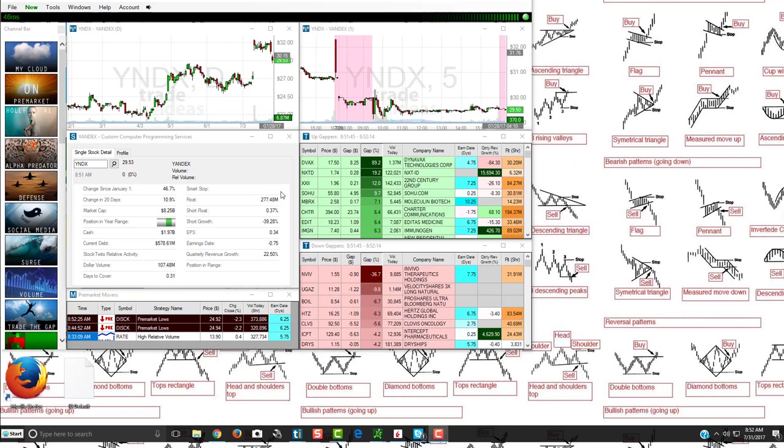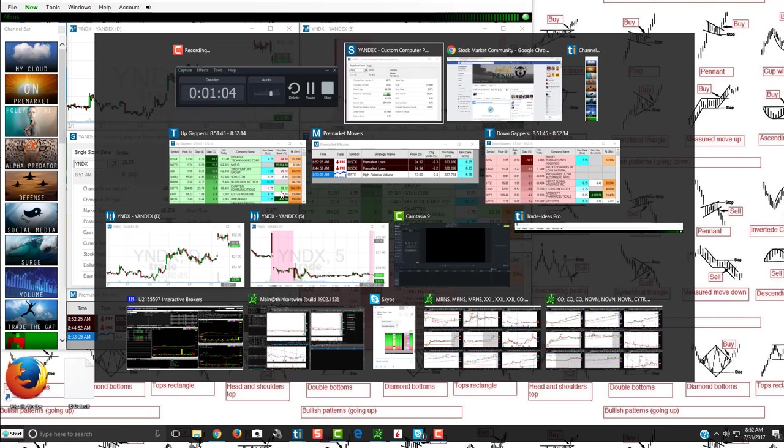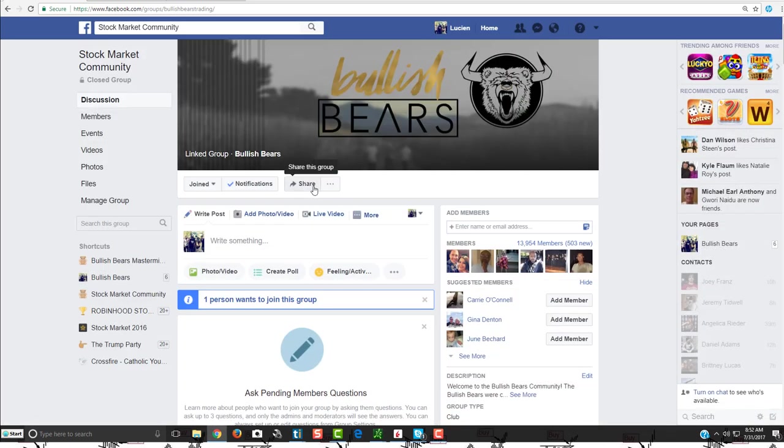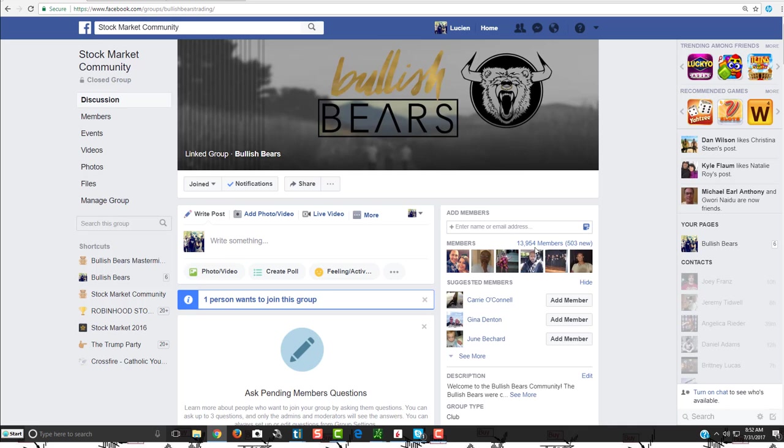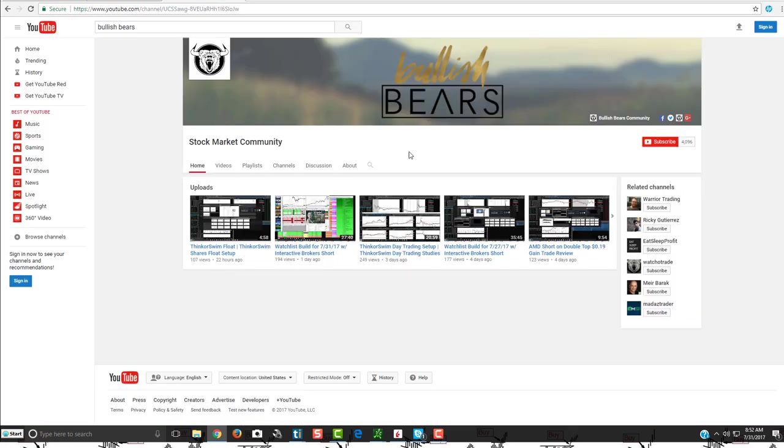So if you're a part of our community, or even if you aren't yet, you can come and join us here. We have a great community on Facebook called the Bullish Bears where you can come and join us. We have obviously lots of members here. So come and join us, subscribe to our YouTube channel as well.